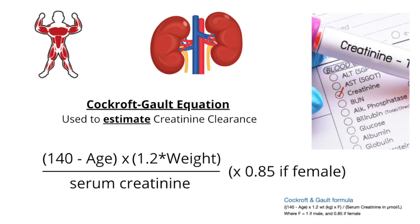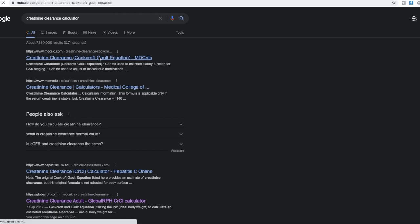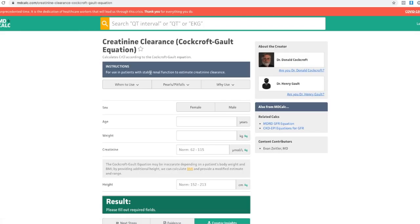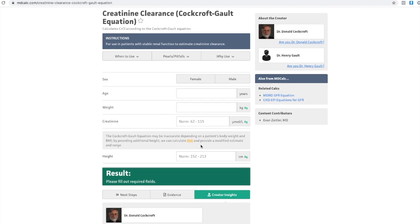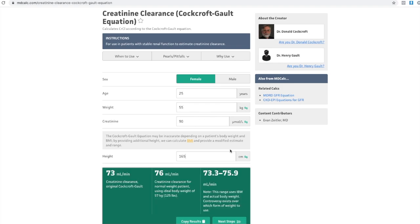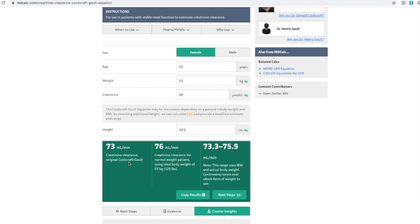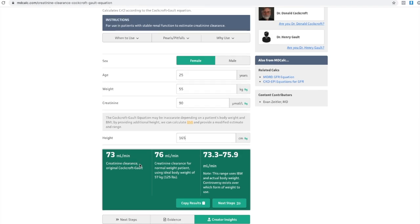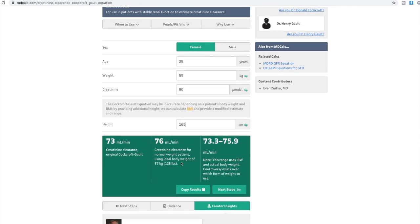Levels will be taken afterwards to adjust dosage and interval if needed anyway. There are creatinine clearance calculators online; one example is from MDCalc, which includes reference ranges for creatinine and can also calculate ideal body weight from the patient's height. It shows the creatinine clearance calculated using actual body weight versus ideal body weight — in a non-overweight patient the difference is small, for example 73 mL/min versus 76 mL/min.